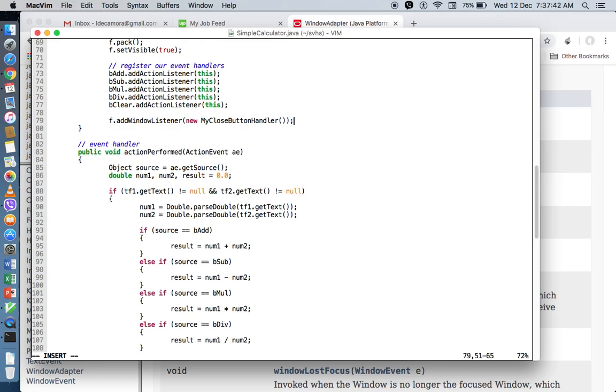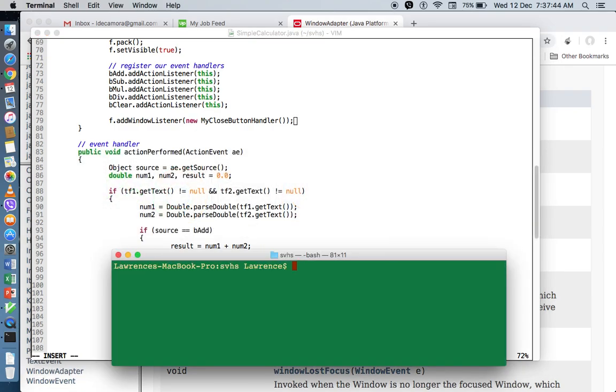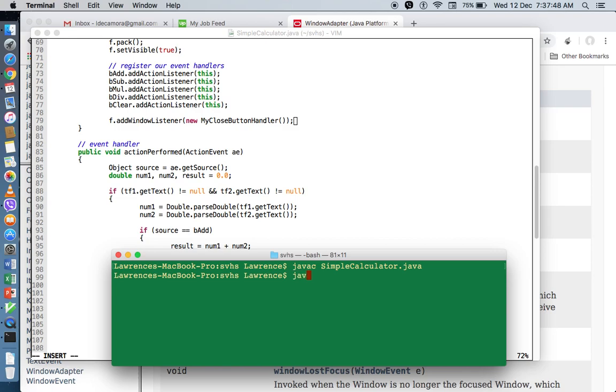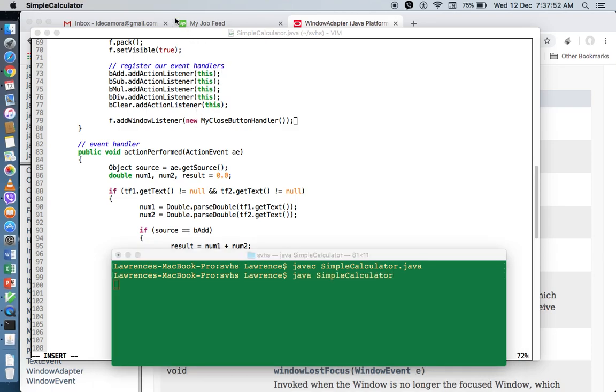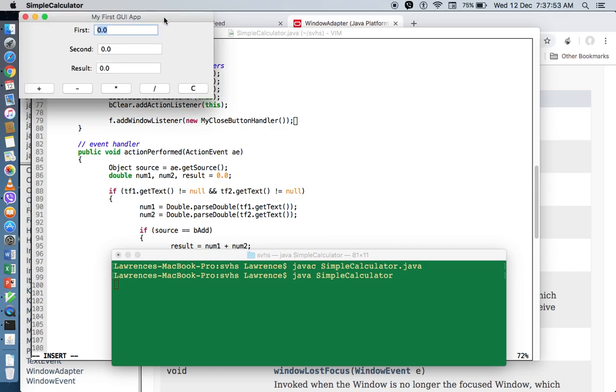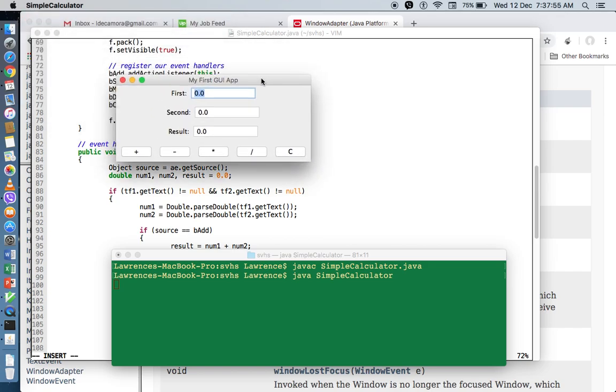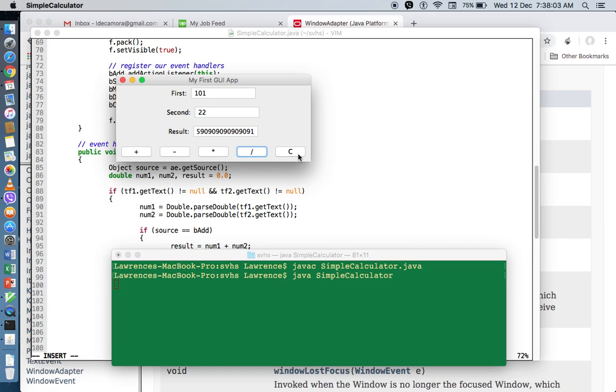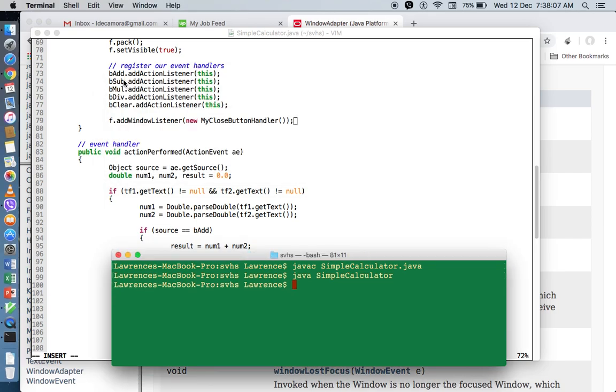So let's try to save this and recompile our calculator. And run our calculator. So let's try to put some values in them. So let's say 22 plus, minus, times, divide, and clear. And if we press the close button, it closes. Perfect.